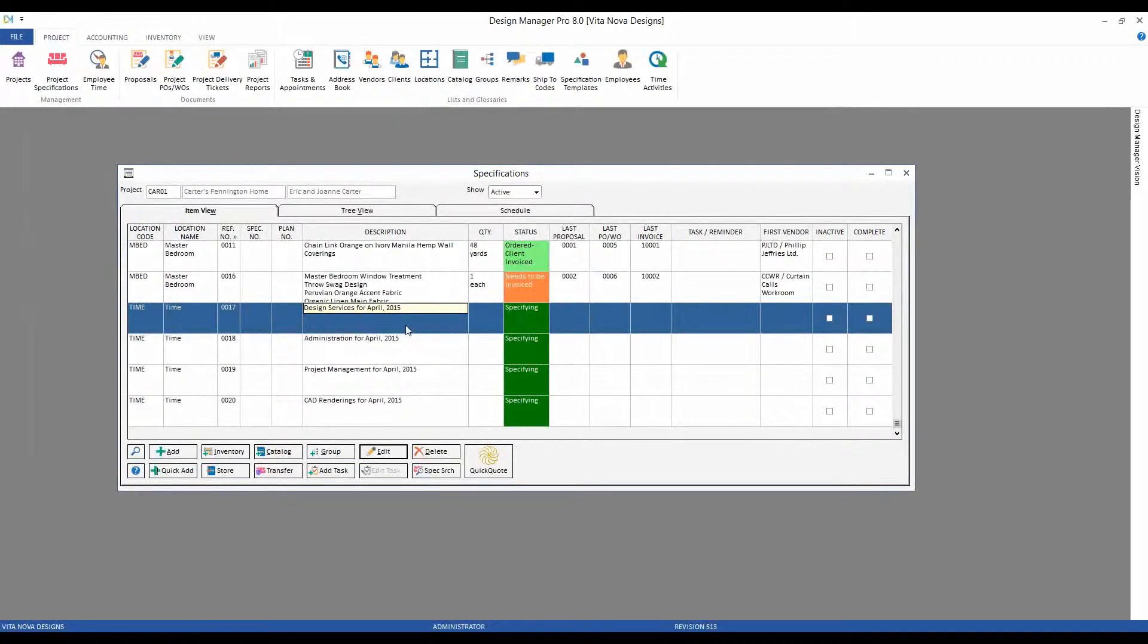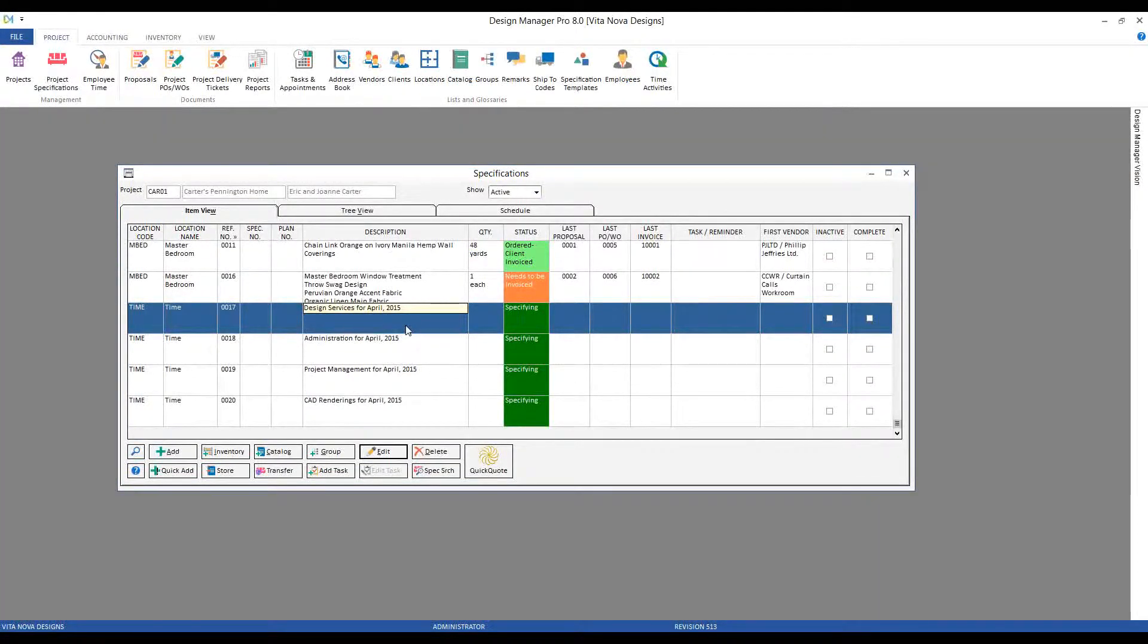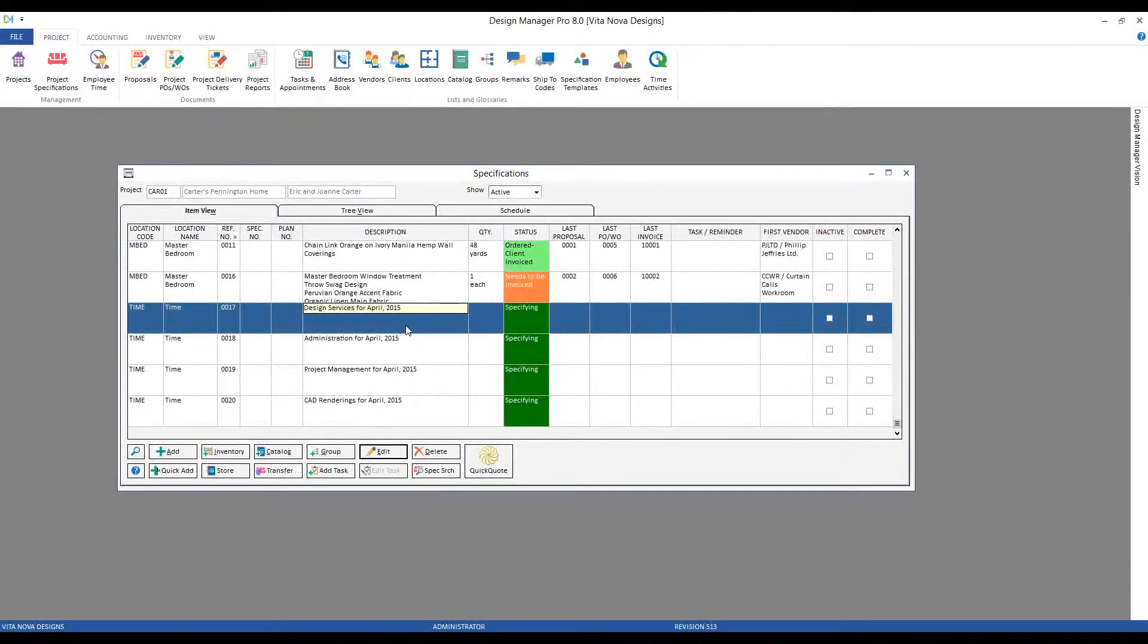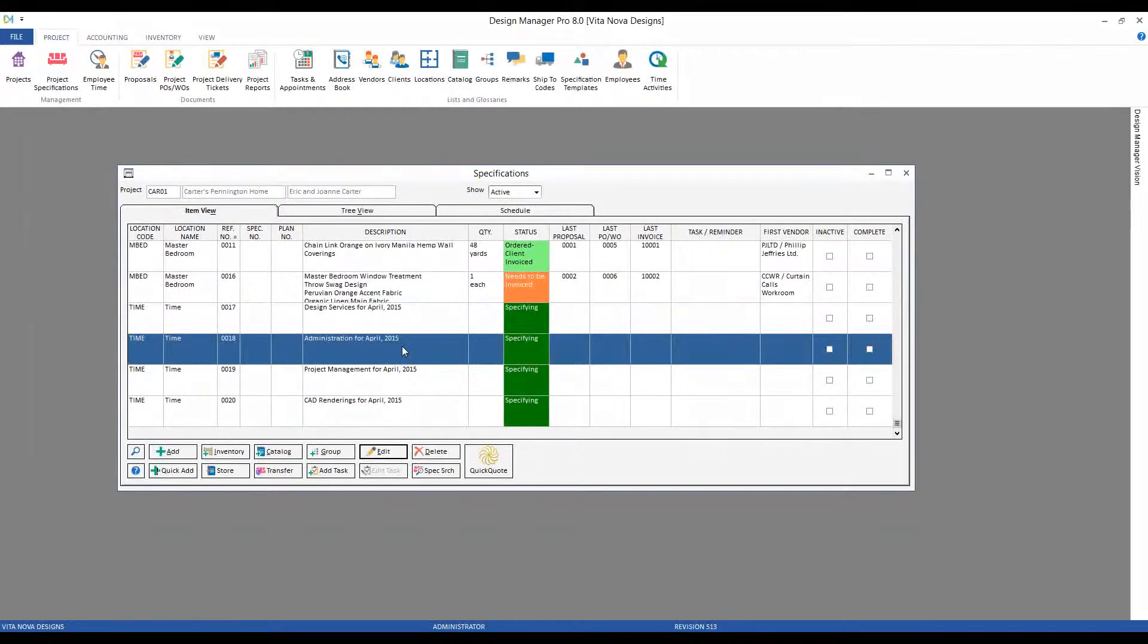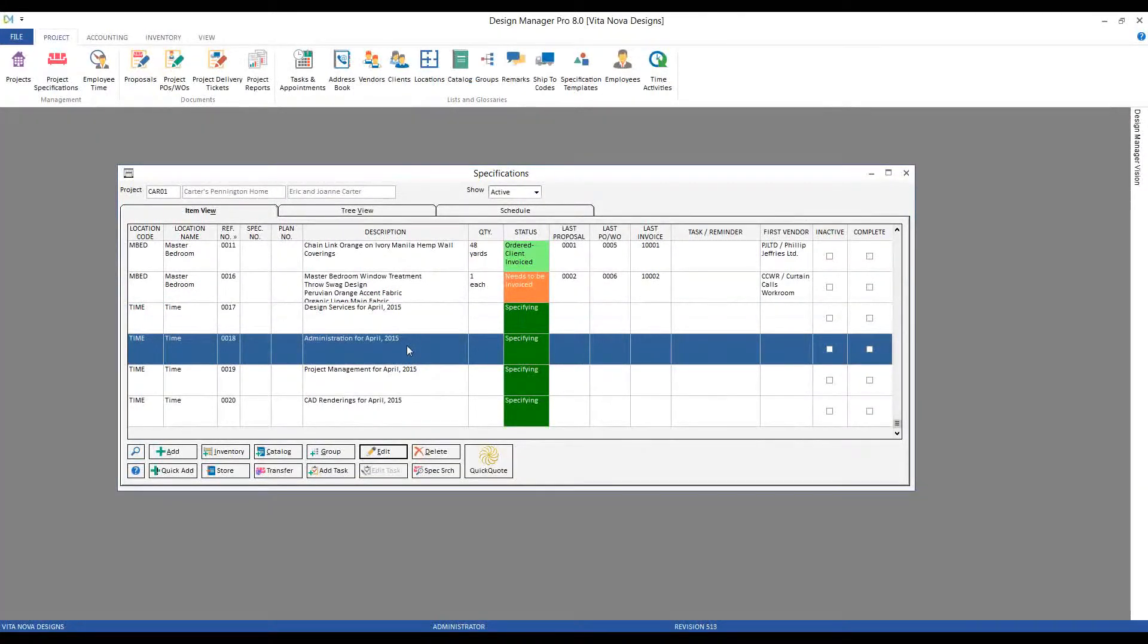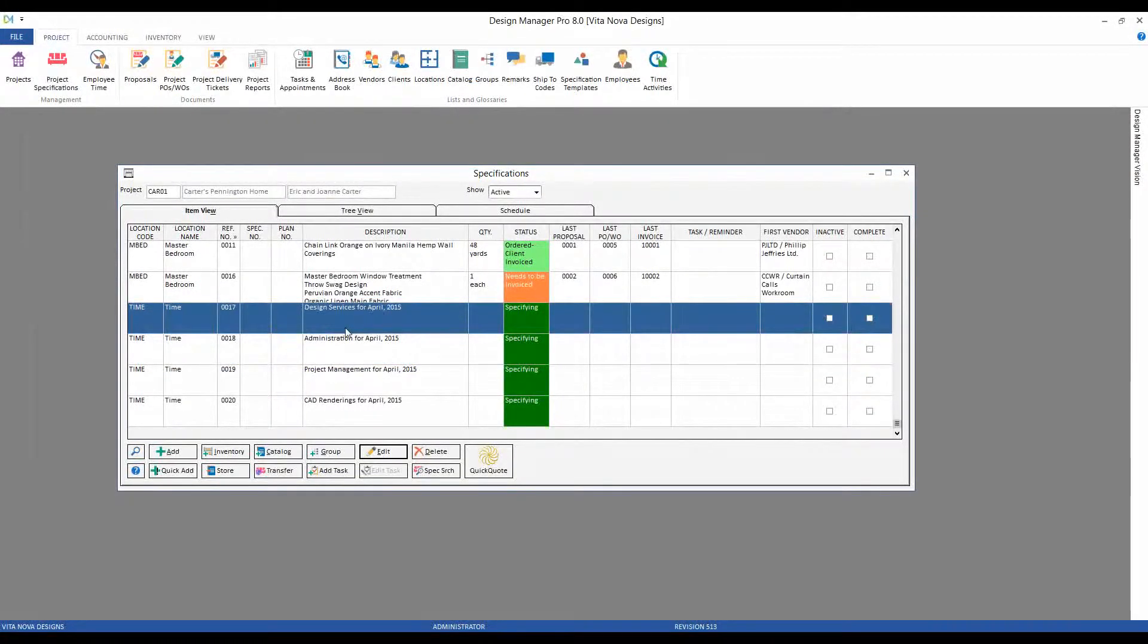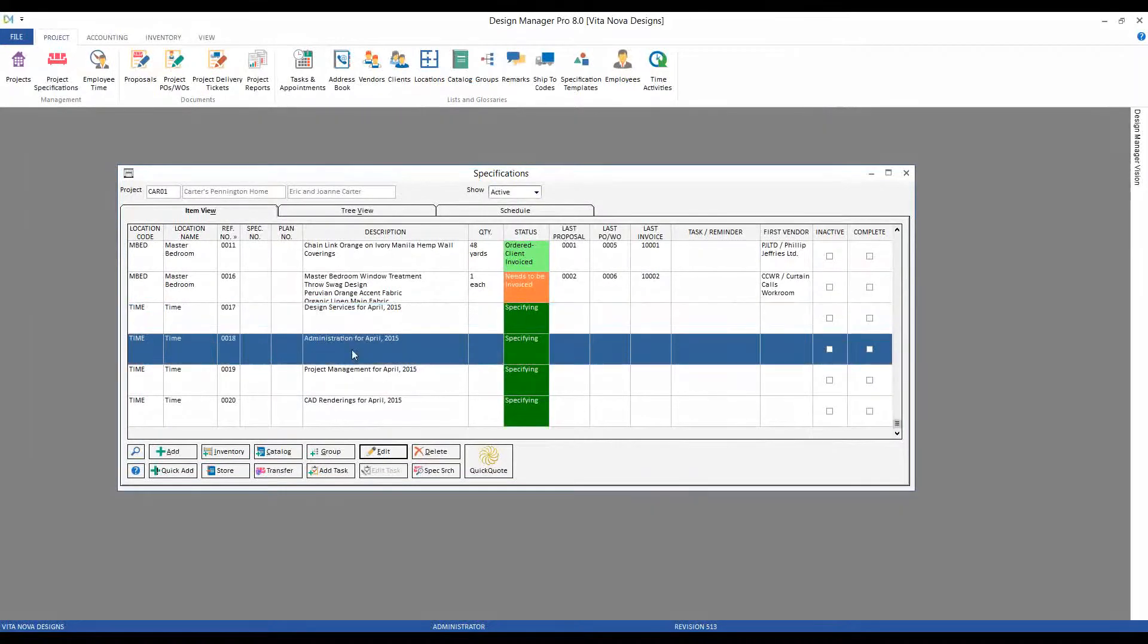I'll also have the ability to show them the detail of those charges if desired. A second method is to break out some of the services. So rather than just design services, I could use a method where I want to show my administration for April, project management for April, CAD, etc.